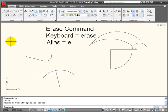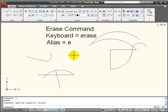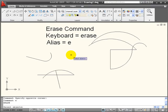To activate my erase command, I can use the icon on the tool panel or I can use its keyboard shortcut E from the keyboard and enter.